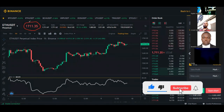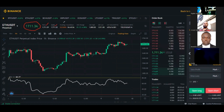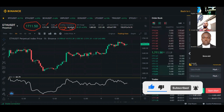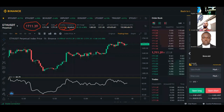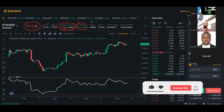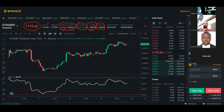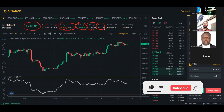You see the current price, the market price, the index, and the funding rate — which tells you the percentage for the next funding rate and when it will happen, approximately five hours from now. Then it tells you the change in the last 24 hours, the 24-hour high, and the 24-hour low.